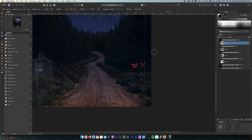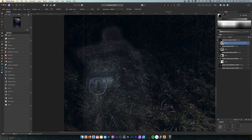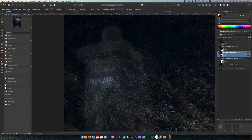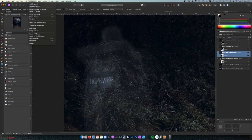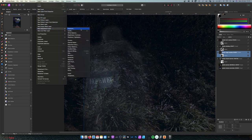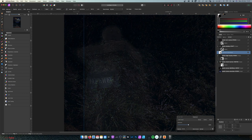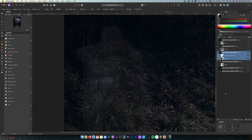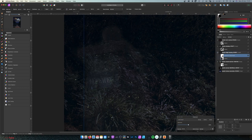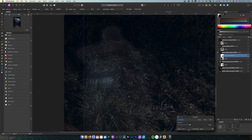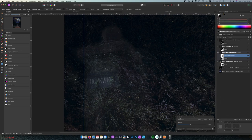Looking spooky! I think for this area we can add one adjustment layer — Exposure — and just drop the exposure slightly just for this element, and you can see it will blend better. Now let's close this up and zoom back out.